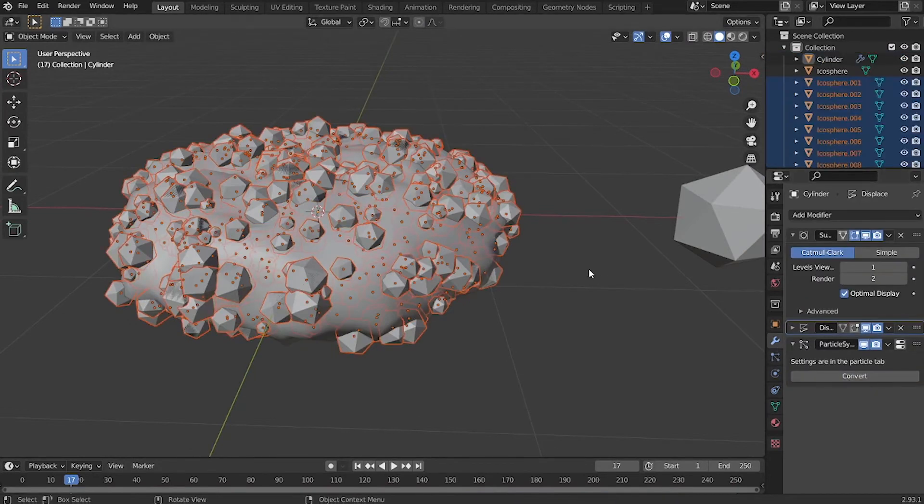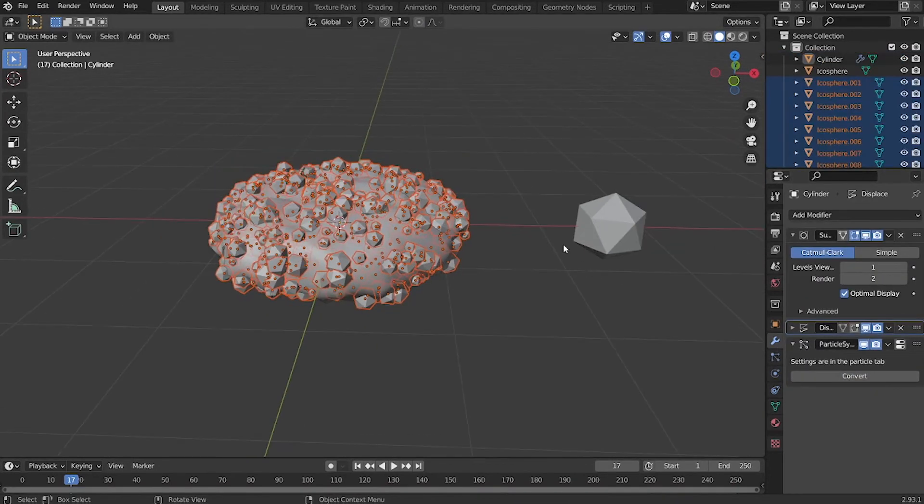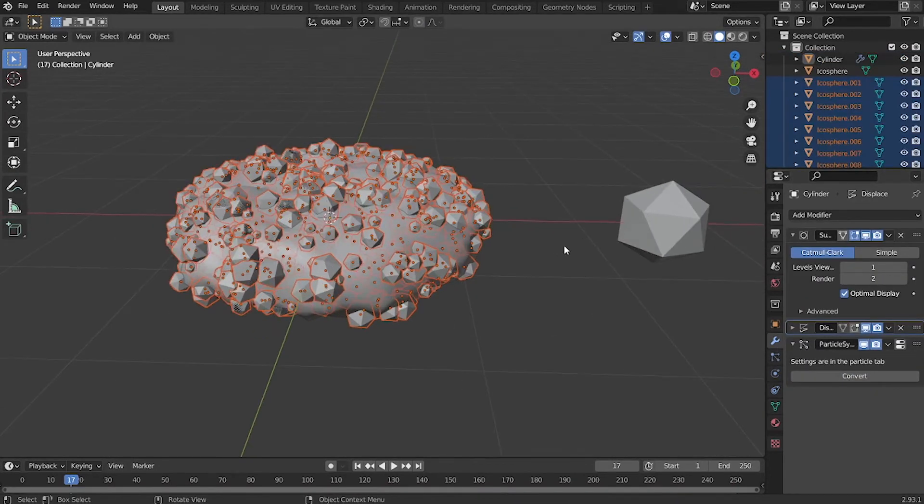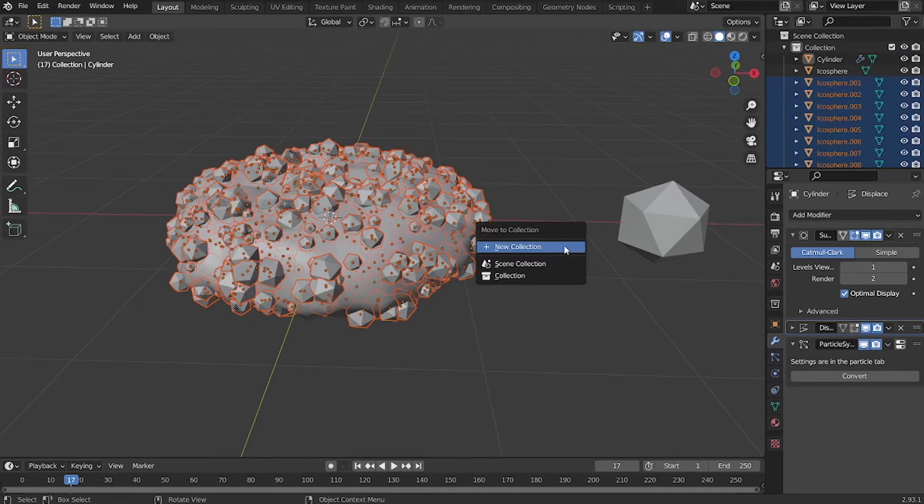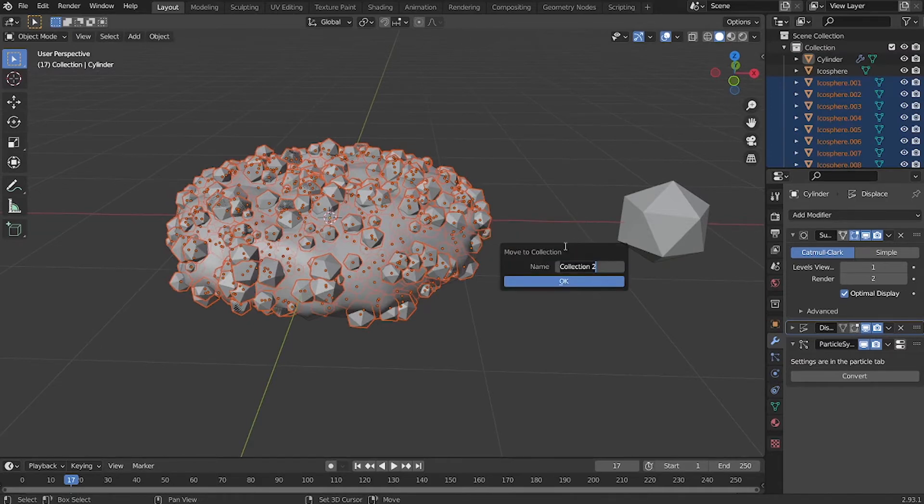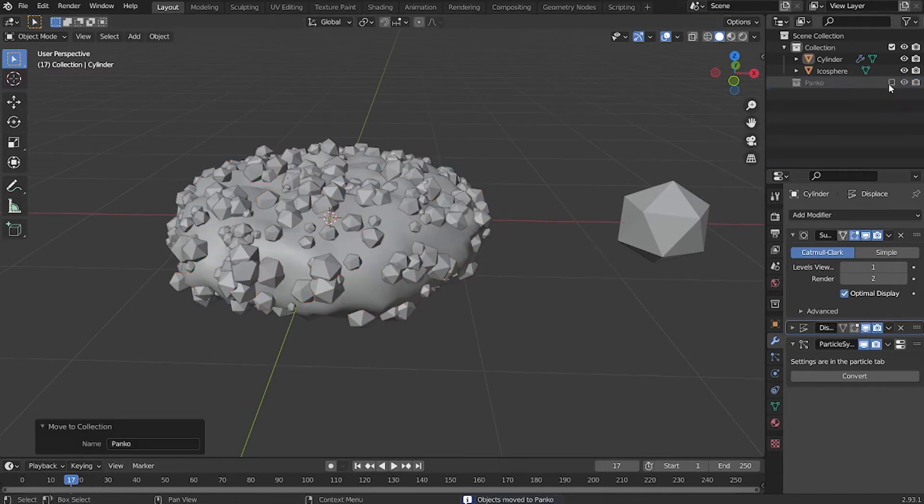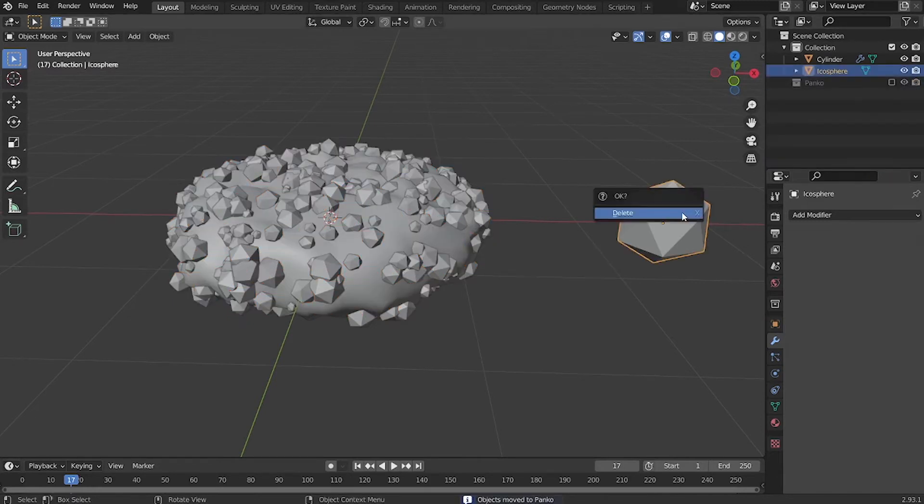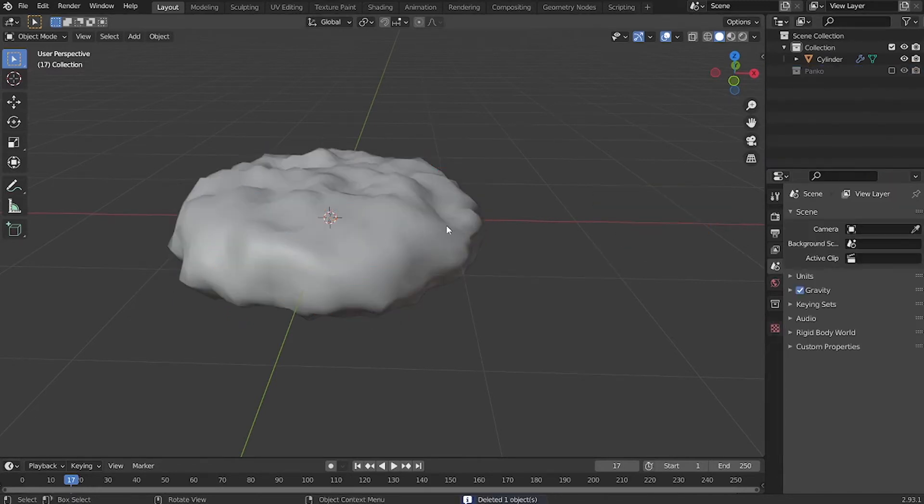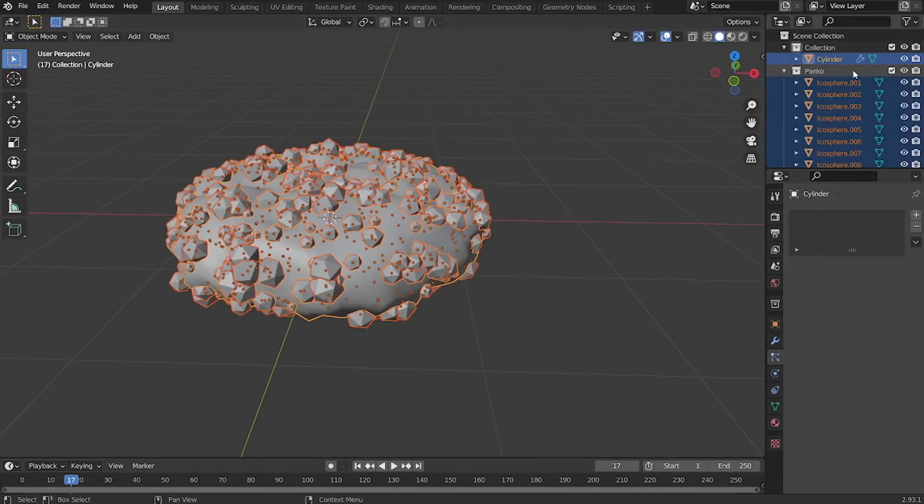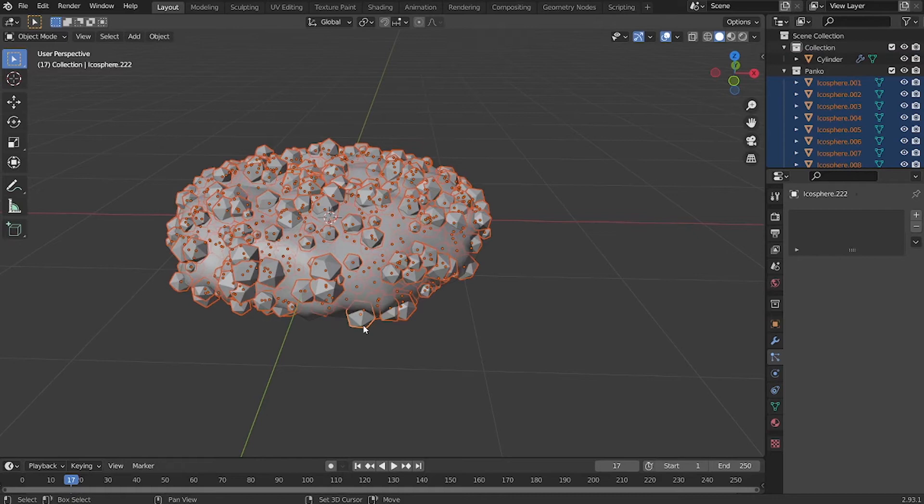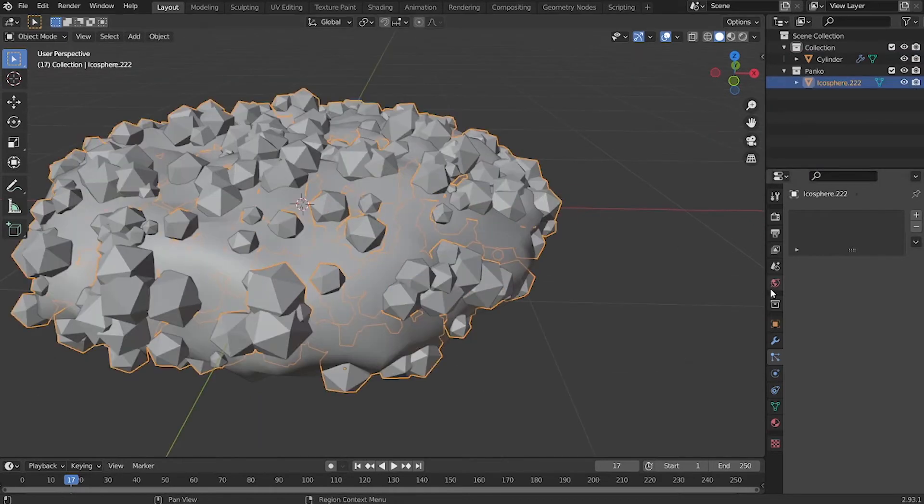And like last time, while all those particles are selected, assign them to a new collection. This way we can easily select all the particles in the outliner. Now go ahead and delete the particle system on the base mesh, and also delete the original particle. Now select all the particles in the outliner, and shift select one of the particles, and hit Control J to join them into one object.